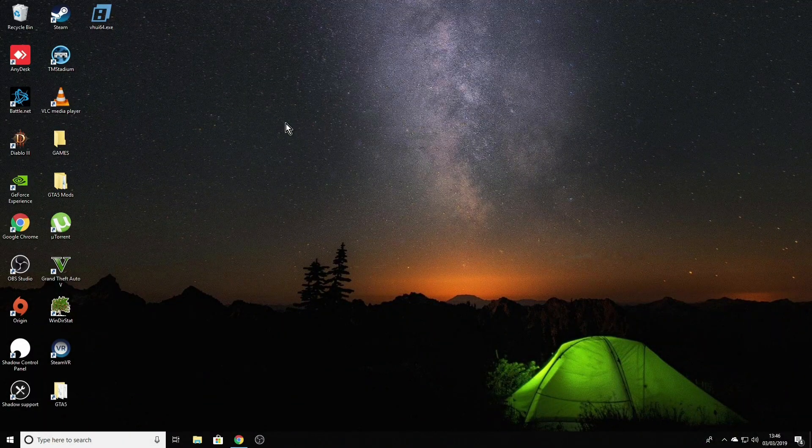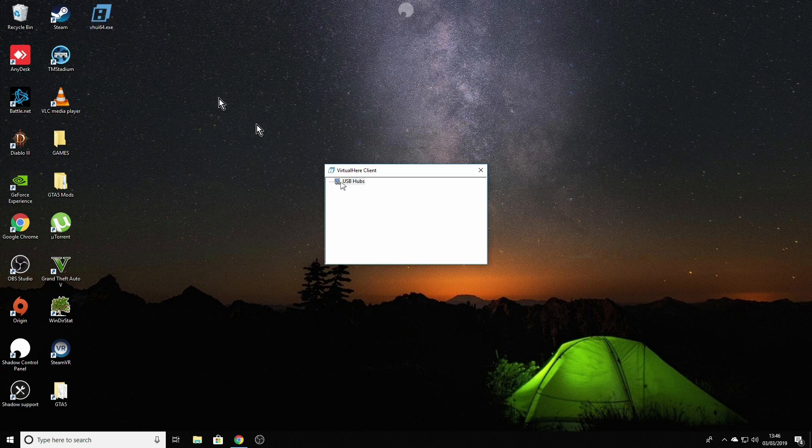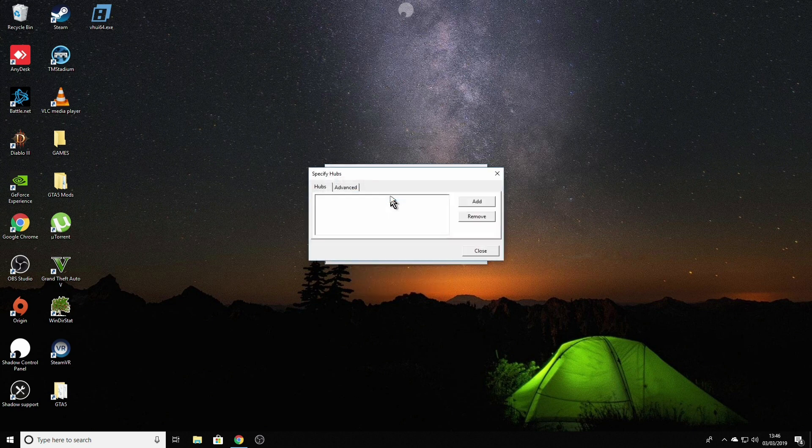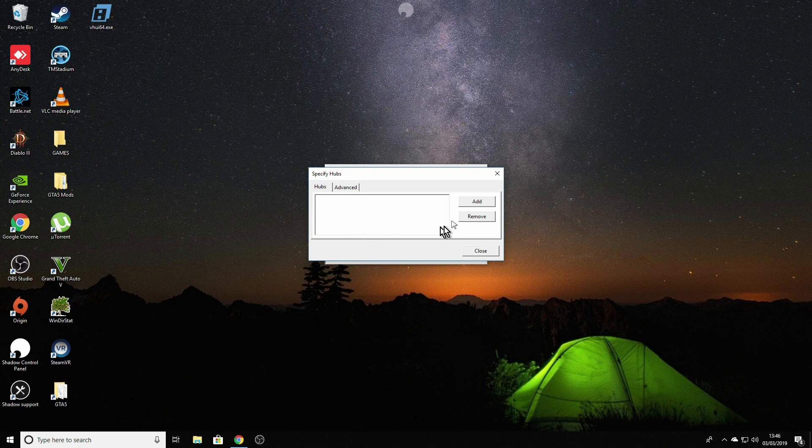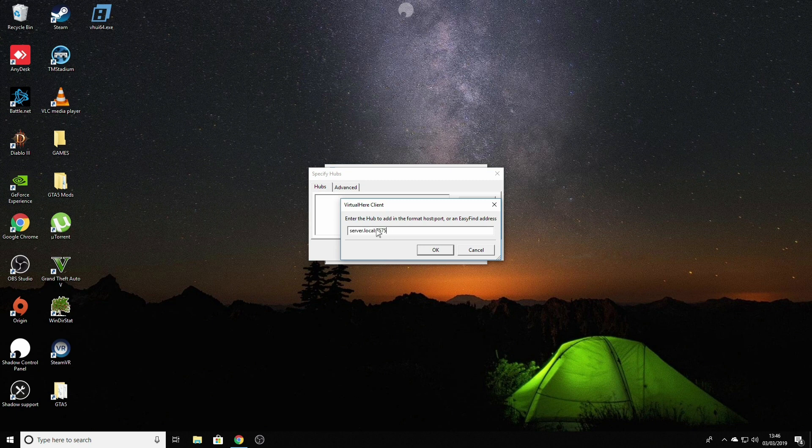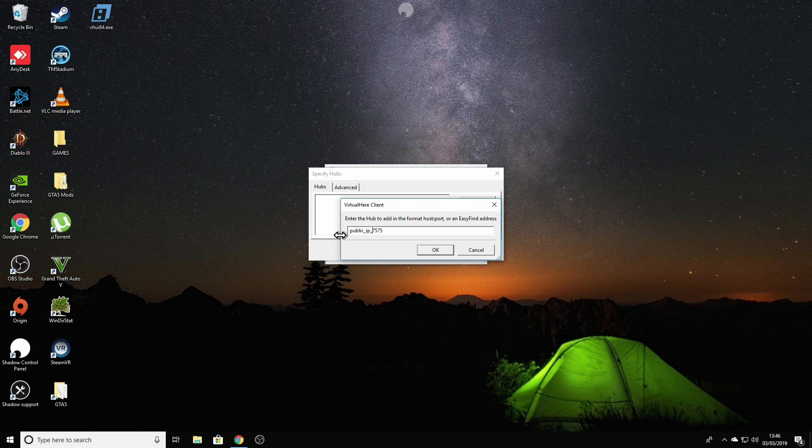The next step would be set up the server. Double click on the app and it will be presented with a small window with only one line inside saying USB hubs. Right click on it and choose specify hubs. This list will be empty at the first start. I need to click add and I need to fill this line with my public IP address which we took a note previously. I will do that and I'll come back shortly.